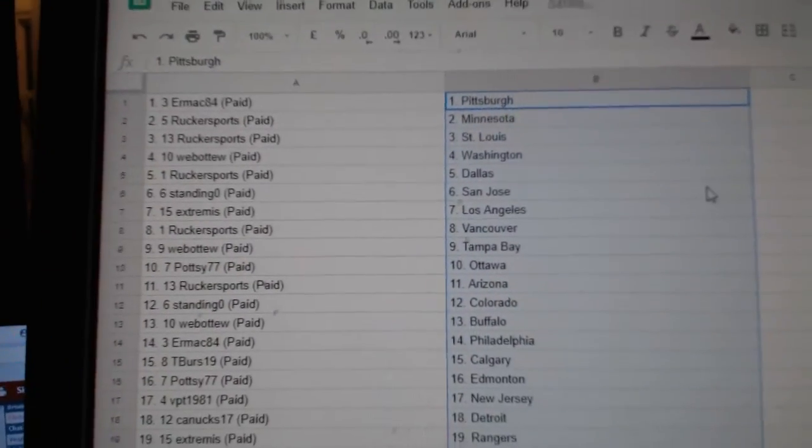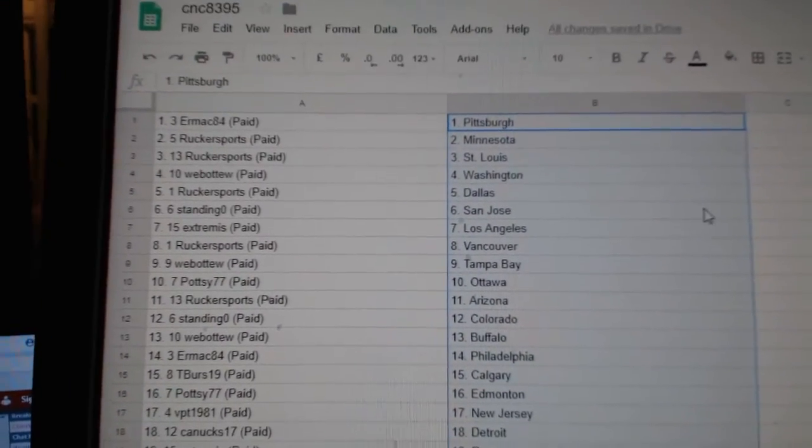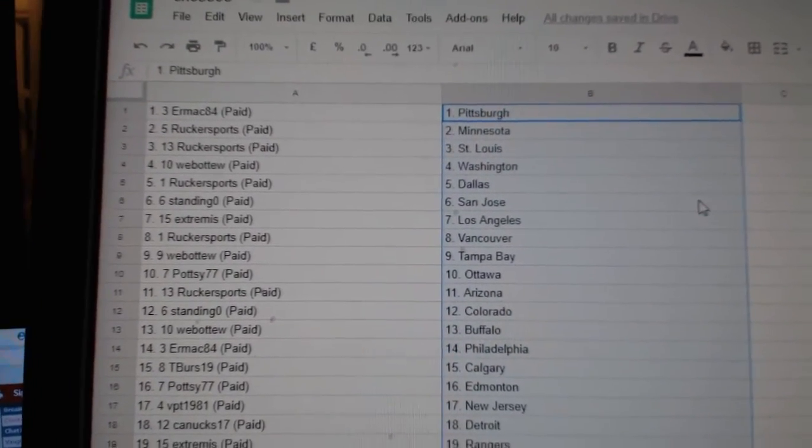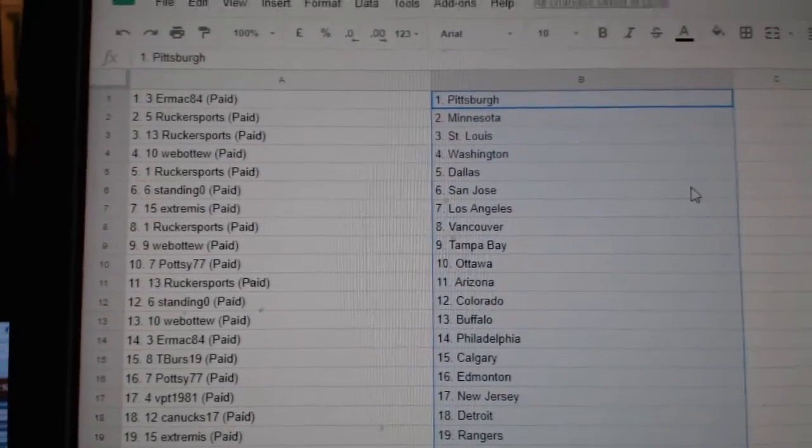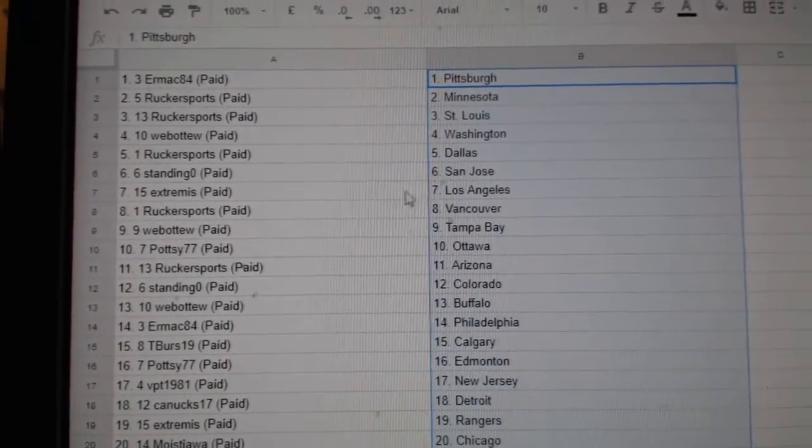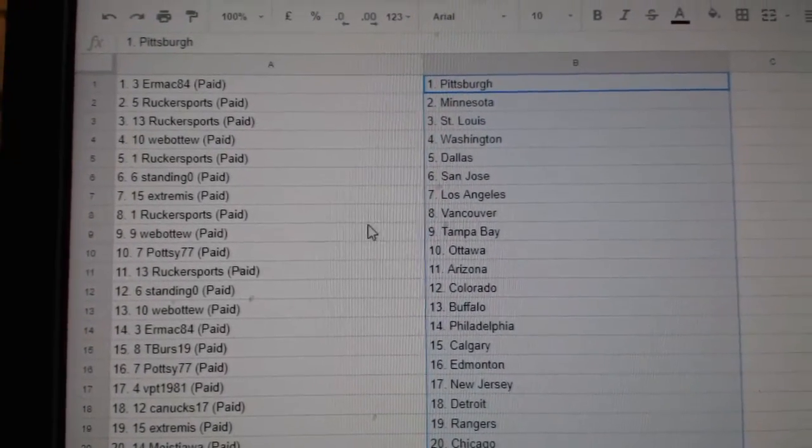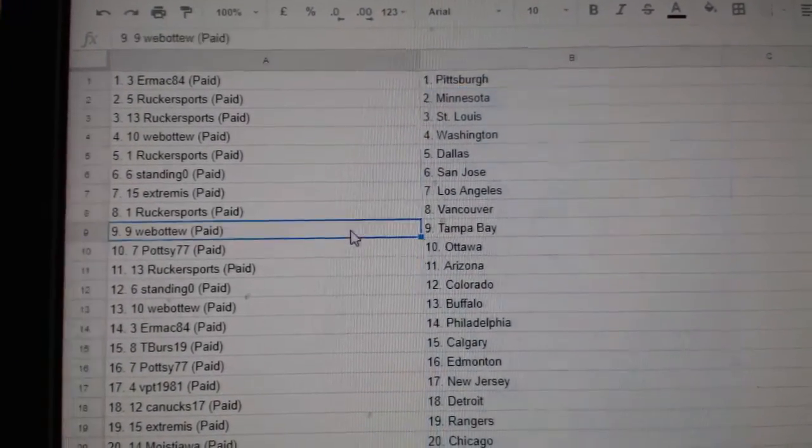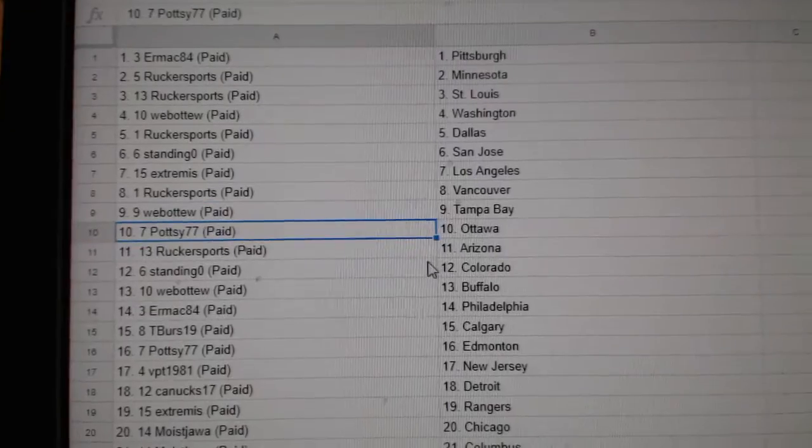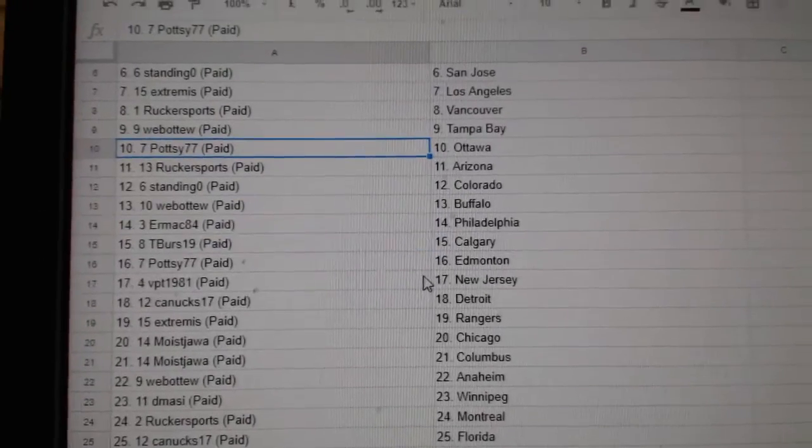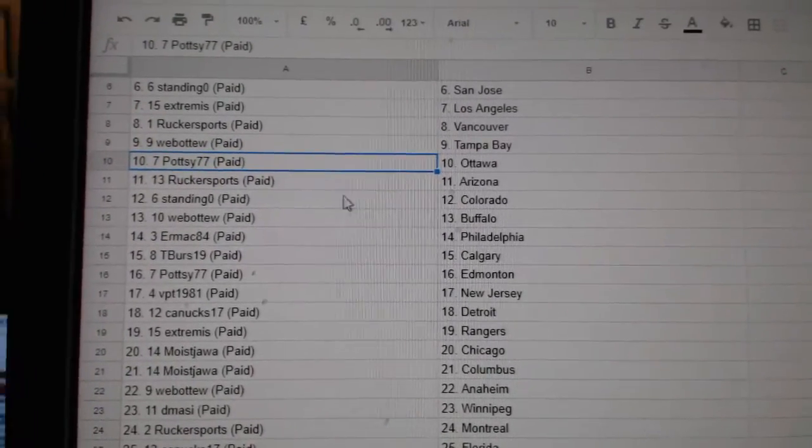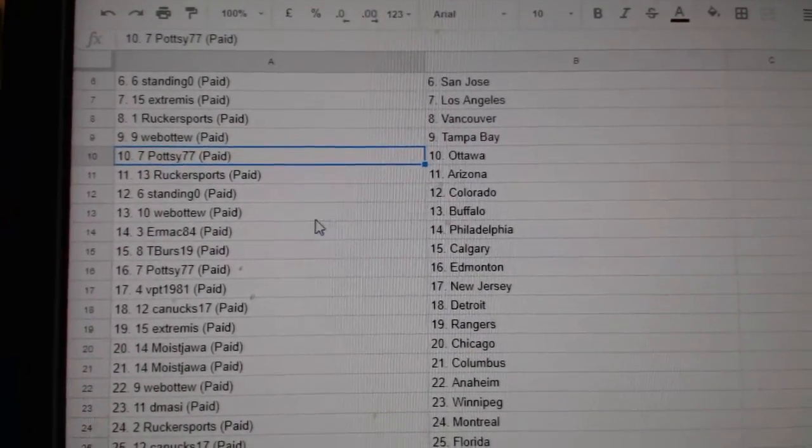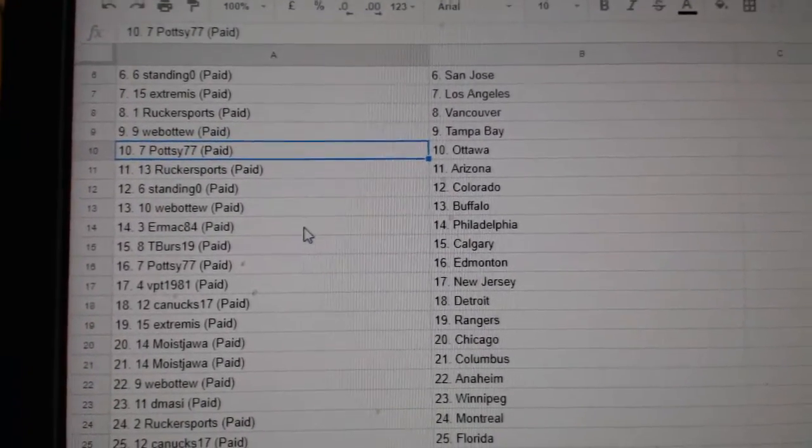So Ermac has Pittsburgh, Rucker Minnesota St. Louis, Web02 Washington, Rucker Dallas, Standing O San Jose, Extremis LA, Rucker Vancouver, Web02 Tampa, POTC 77 Ottawa, Rucker Arizona, Standing O Colorado, Web02